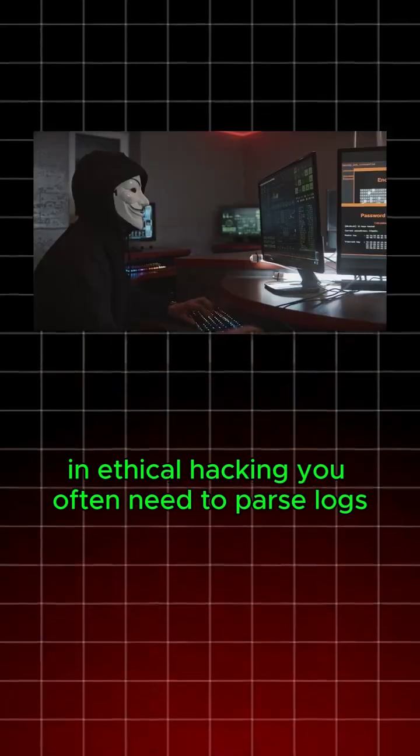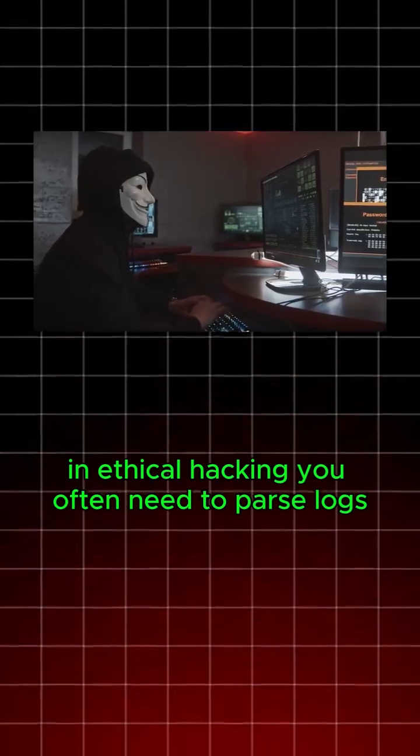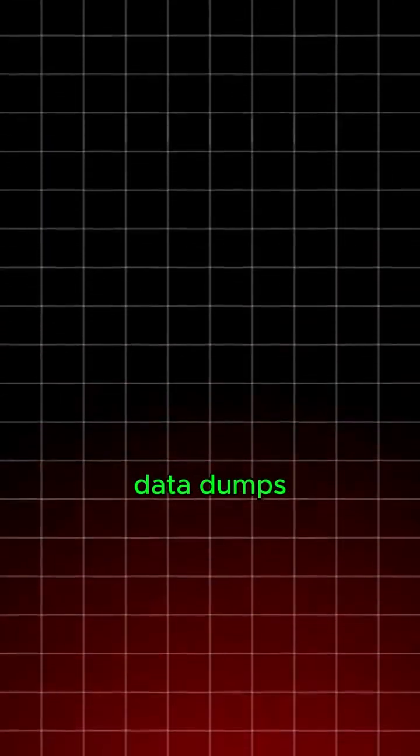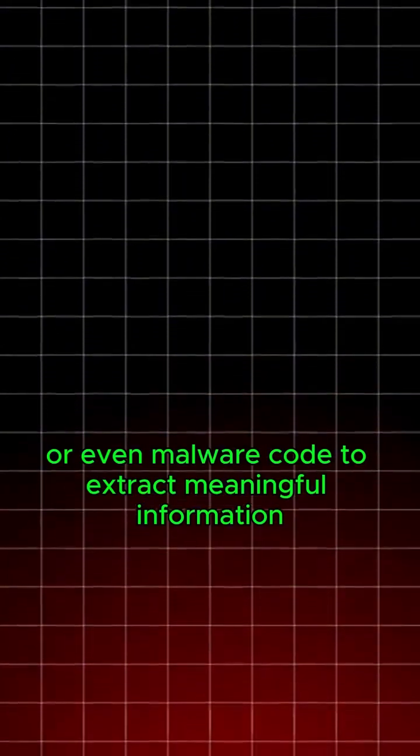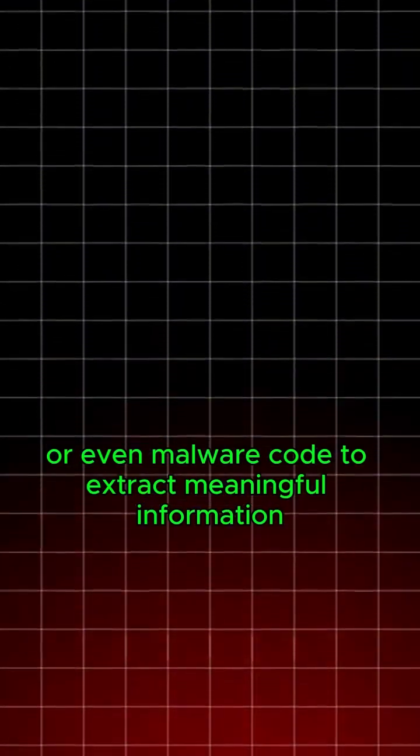In ethical hacking, you often need to parse logs, data dumps, or even malware code to extract meaningful information.